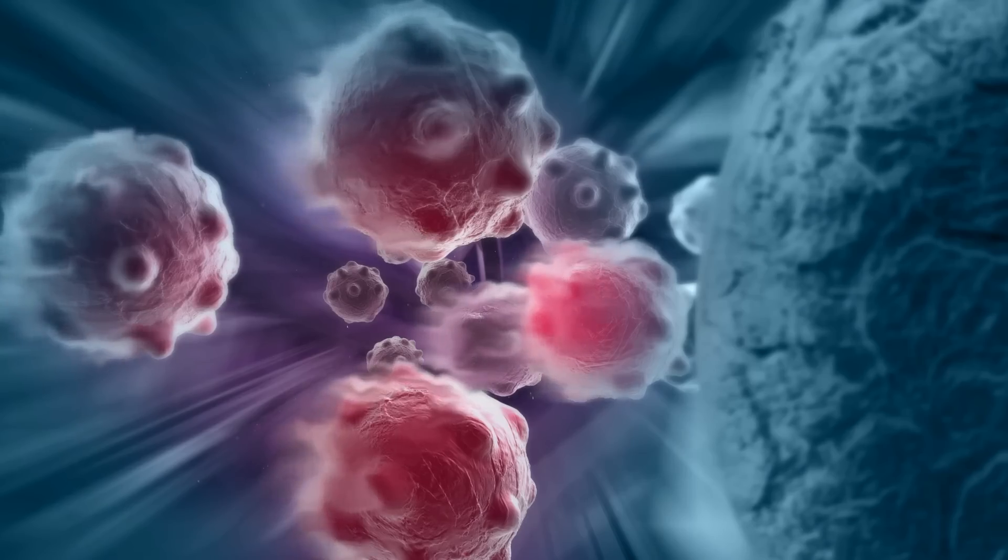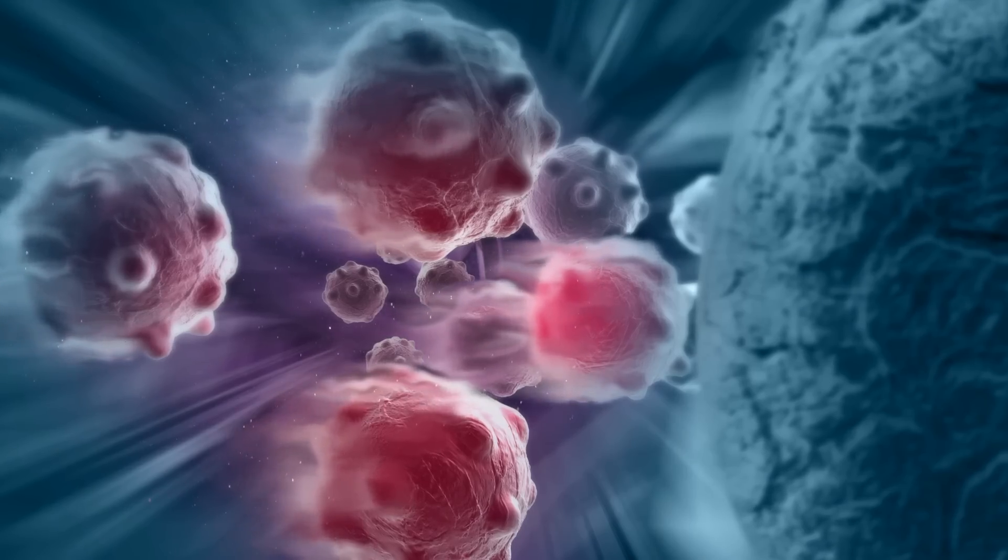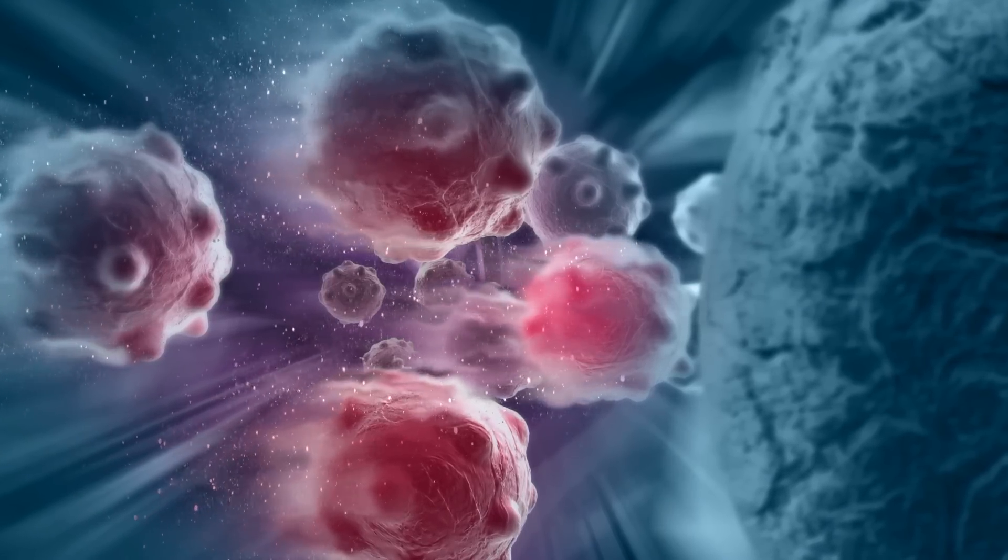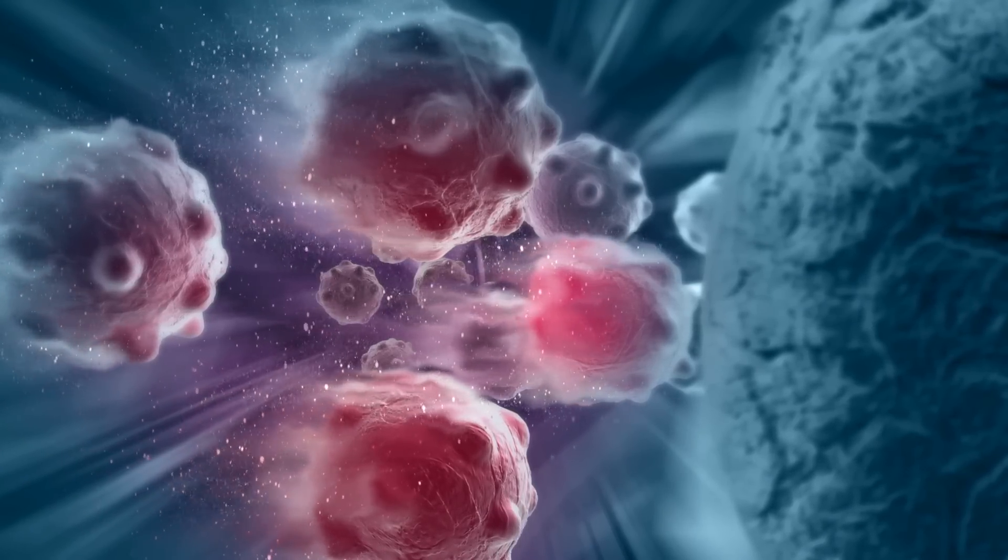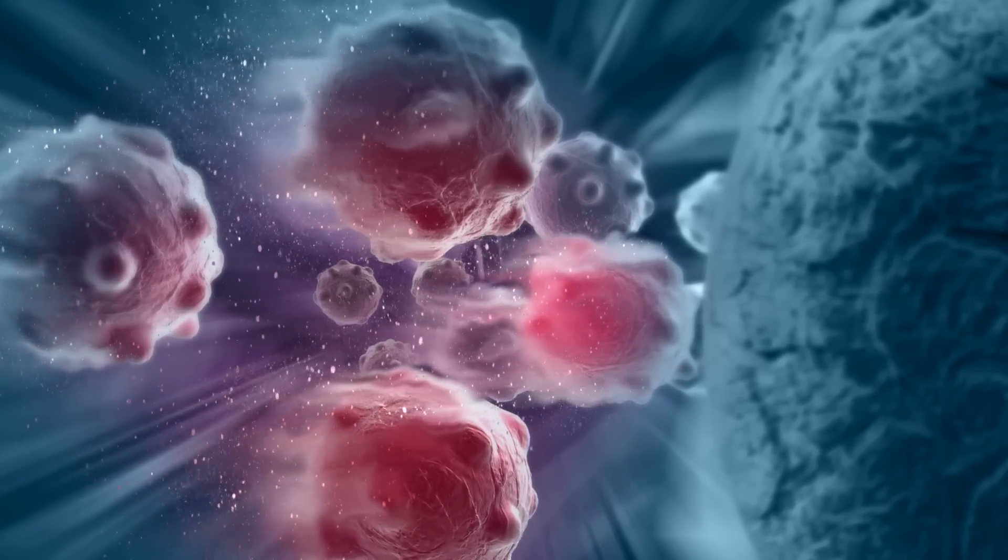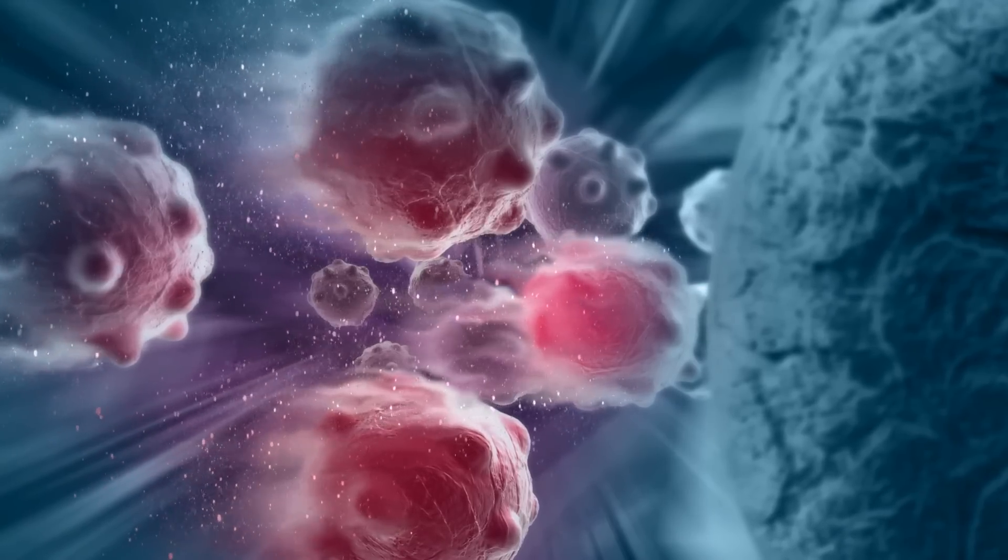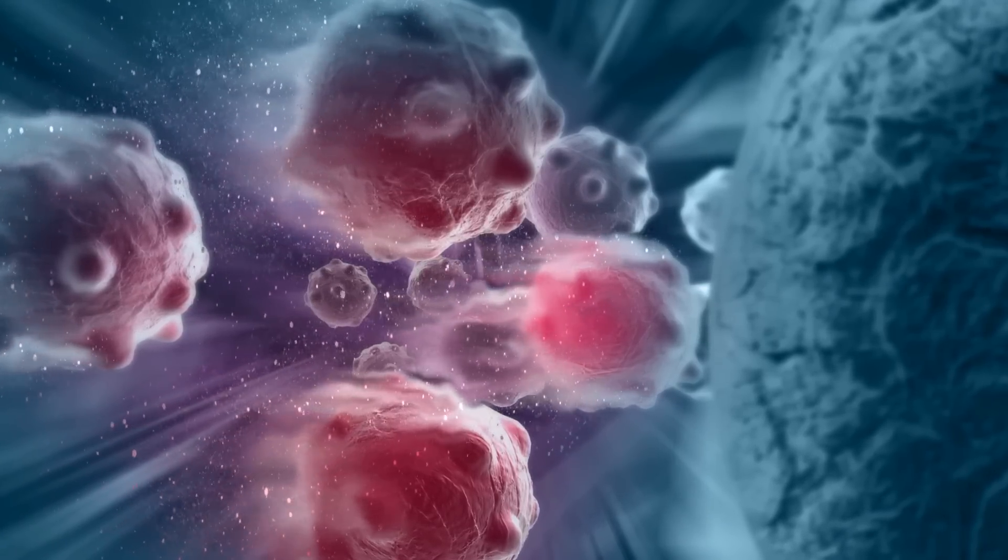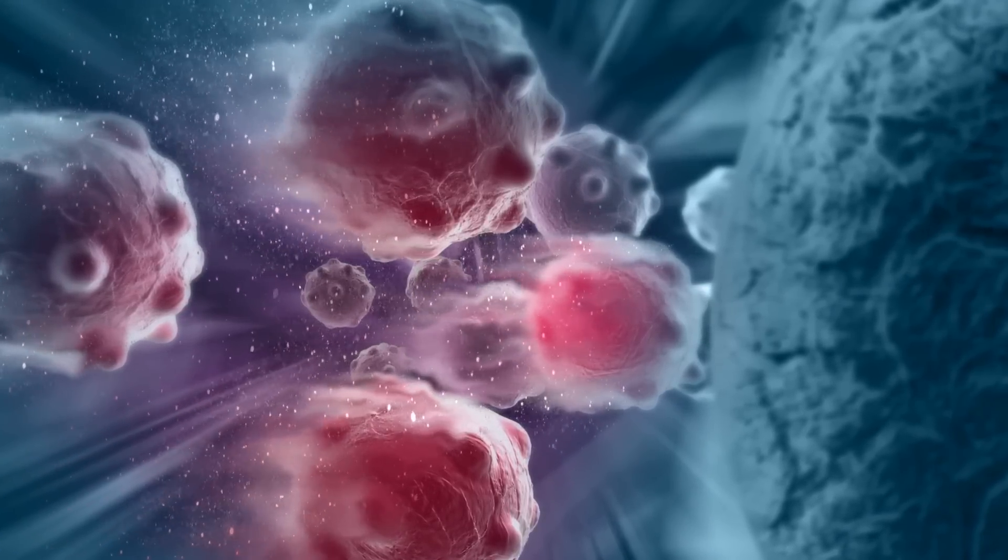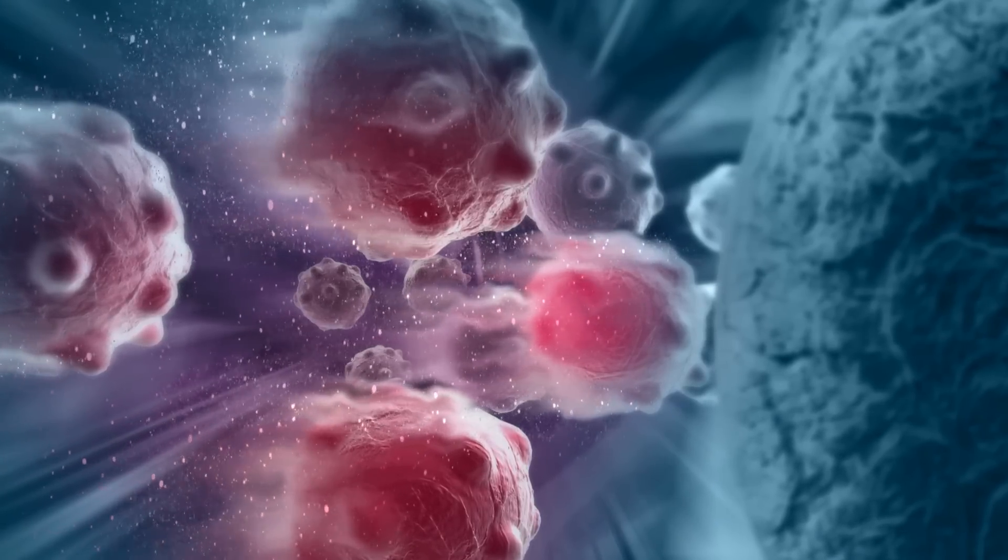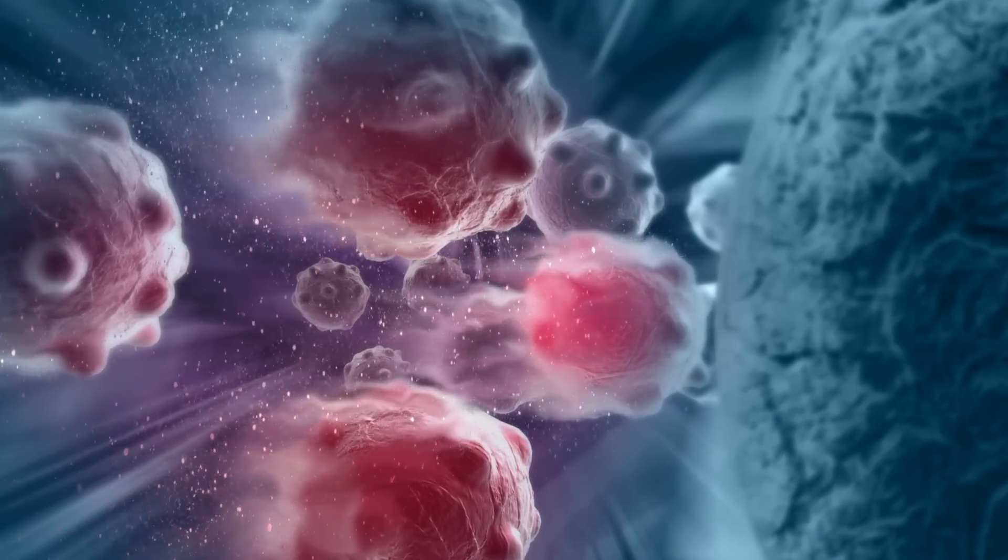The glucosinolates of cruciferous vegetables have been shown to help kill cancer cells and stop tumor growth, including stomach and colon cancer, breast cancer, lung cancer, and pancreatic cancers.